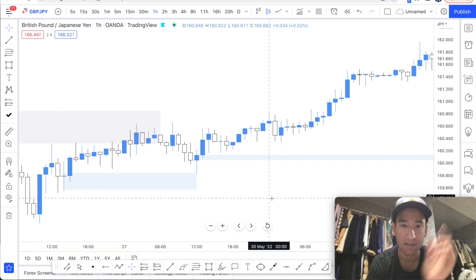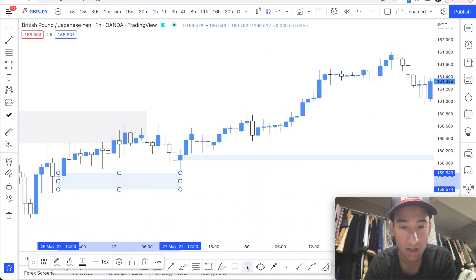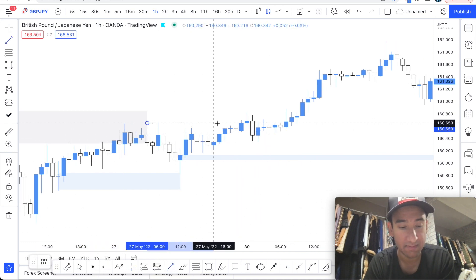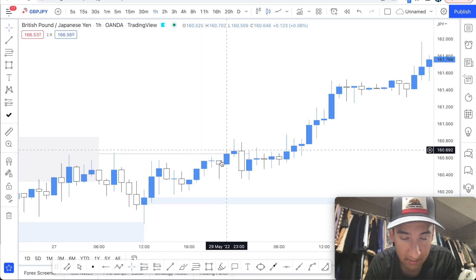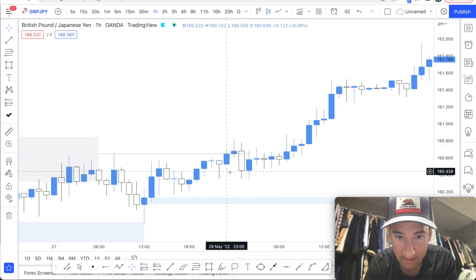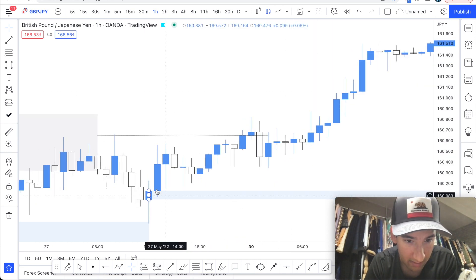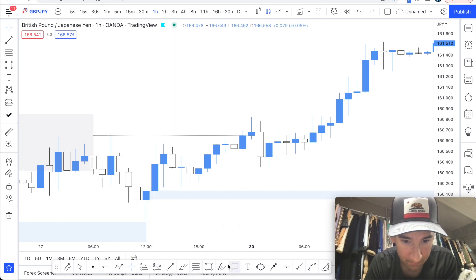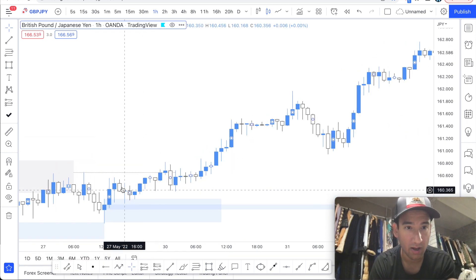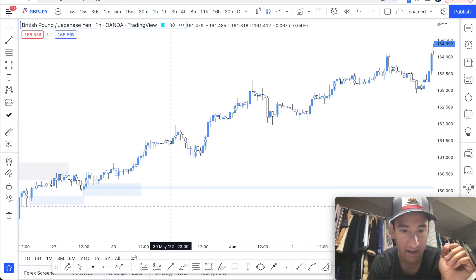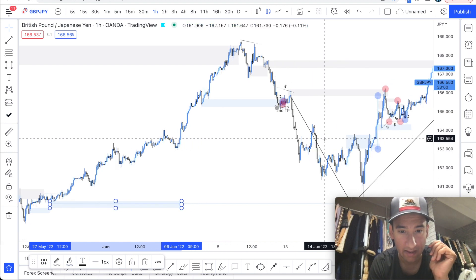Price touched that demand area and pushed bullish again. I was looking for that needle in the haystack — the last area price hasn't mitigated yet. Zooming in, price broke bullish, flipped, tagged this order block, and pushed bullish. But I noticed this huge wick that wasn't mitigated — that's our extreme. So I kept going down to lower time frames to find our exact order block.